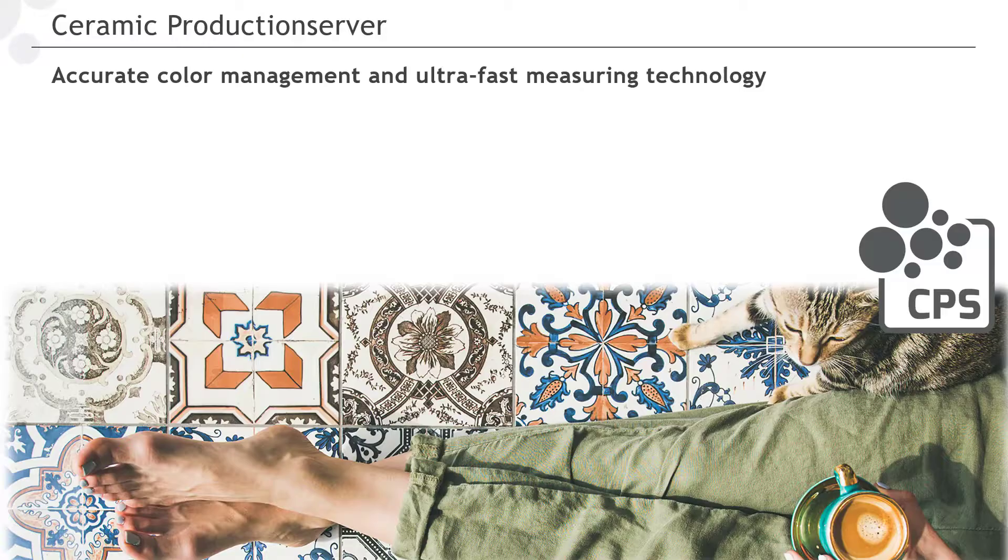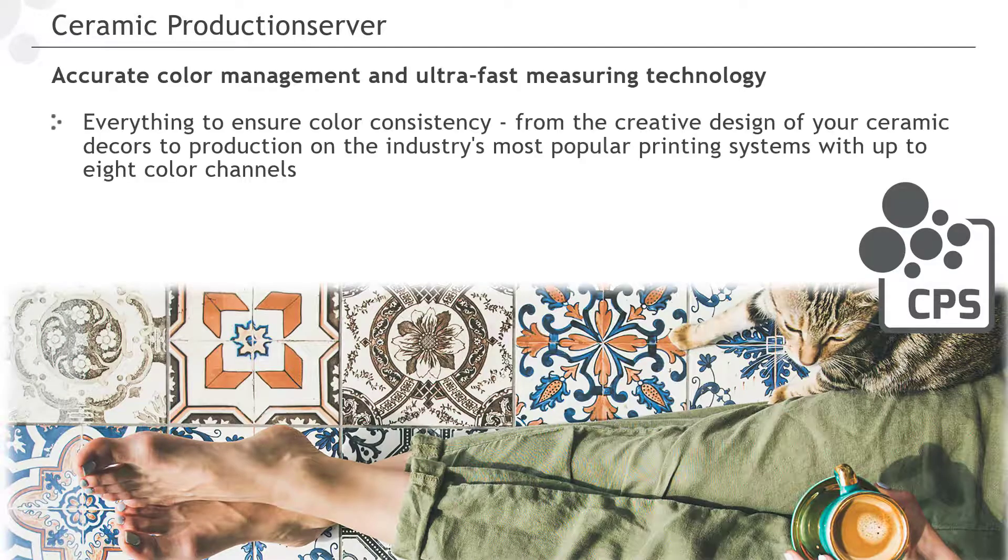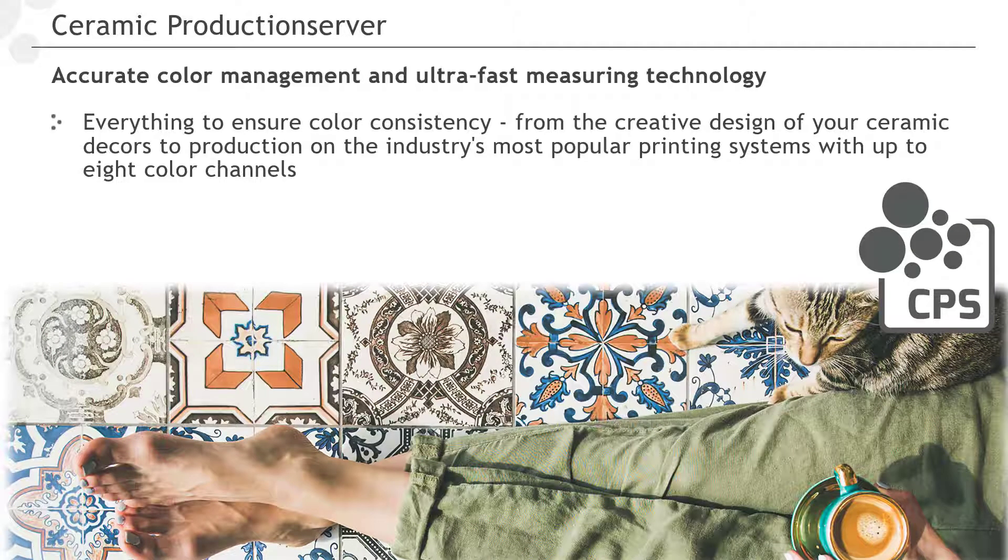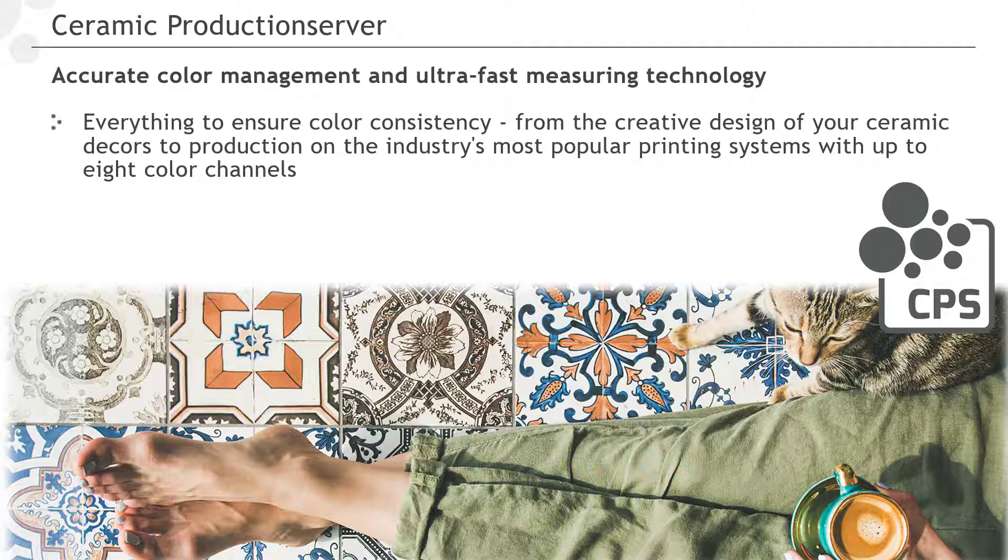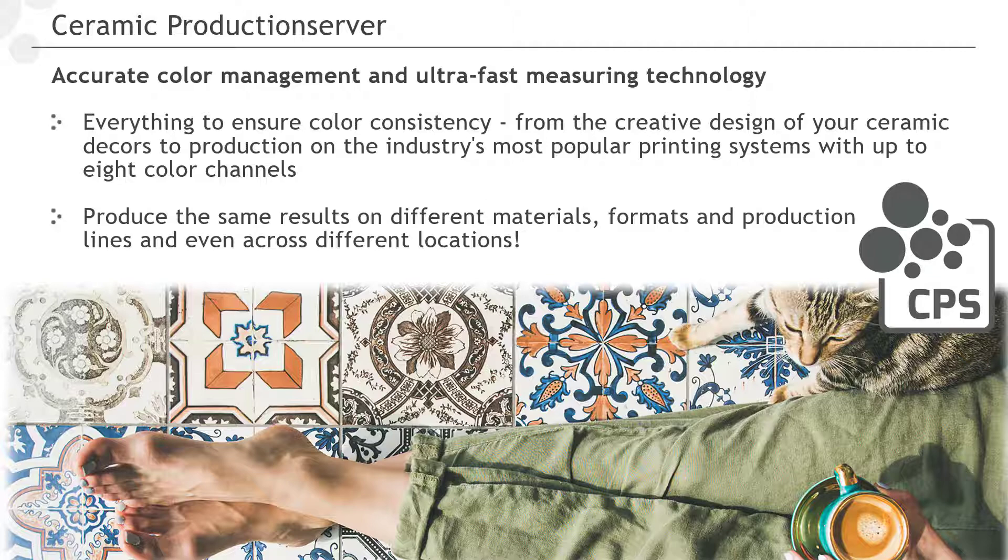Our ceramic production server offers everything the ceramic, tile and clinker industry needs to ensure color consistency. From the creative design of your ceramic decors to production on the industry's most popular printing systems with up to eight ink channels. It enables you to produce the same results on different materials, formats and production lines and even across different locations.